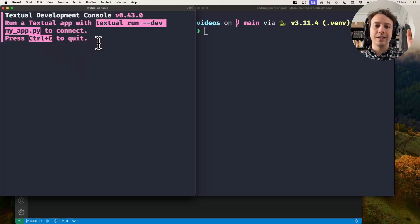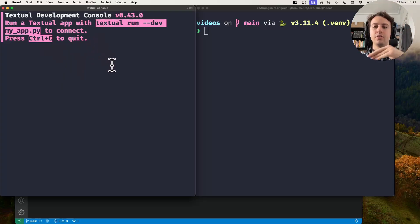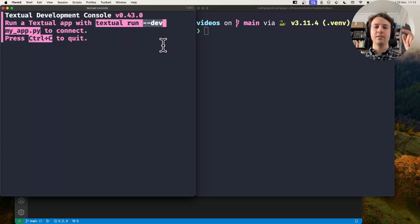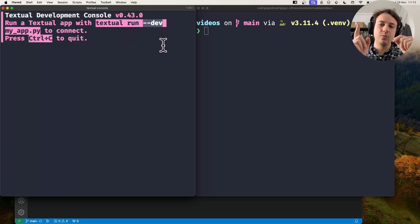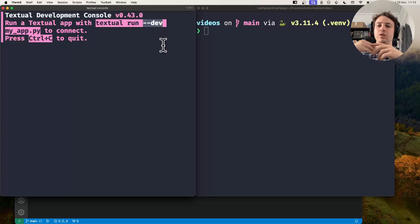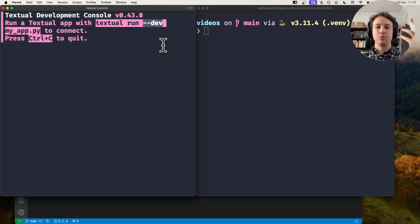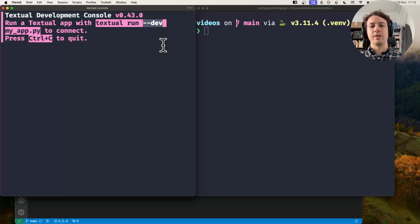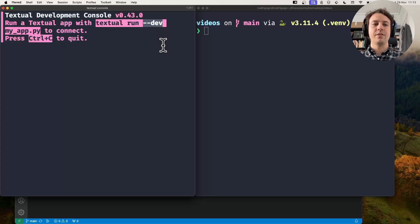If you type textual console in a terminal it will open something like this. What this does is it lets you run your applications with the --dev switch, and if you do that your application will connect to the console and you will get logging in the console, which allows you to take a peek at the way Textual and your application are running under the hood.